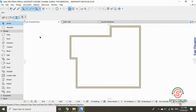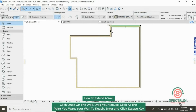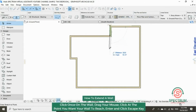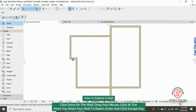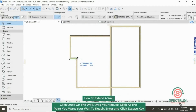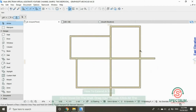We are going to begin drawing our internal wall by dragging a copy of part of the external wall. Click on the wall, drag your mouse, and click on the point where you want your wall to end.